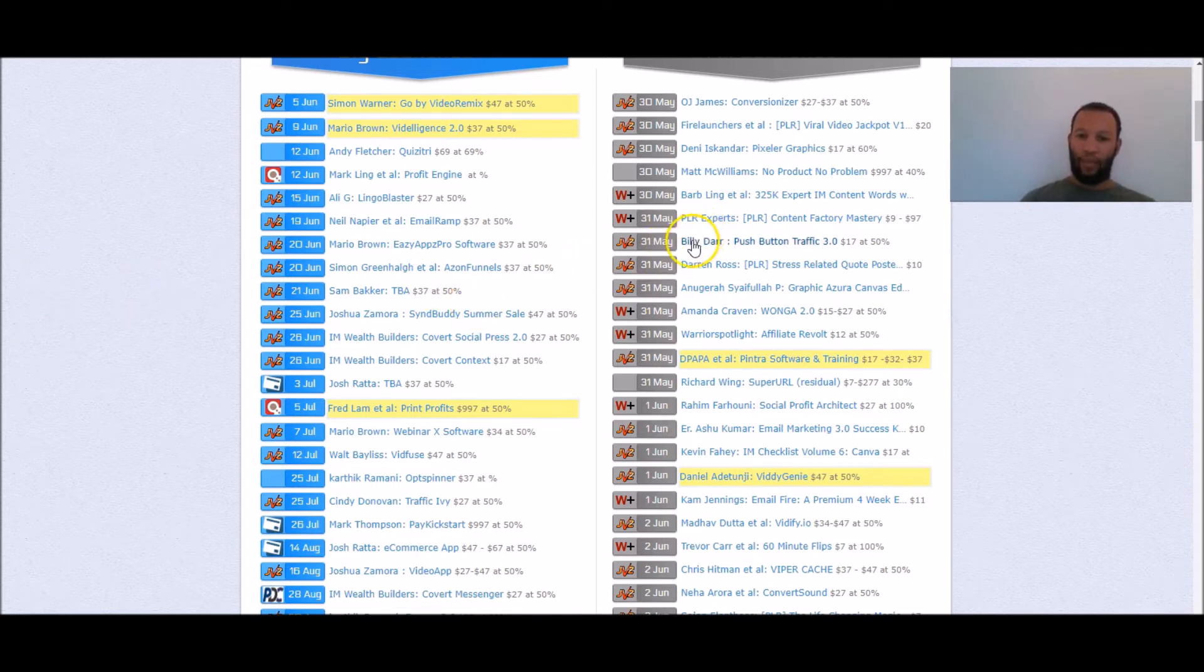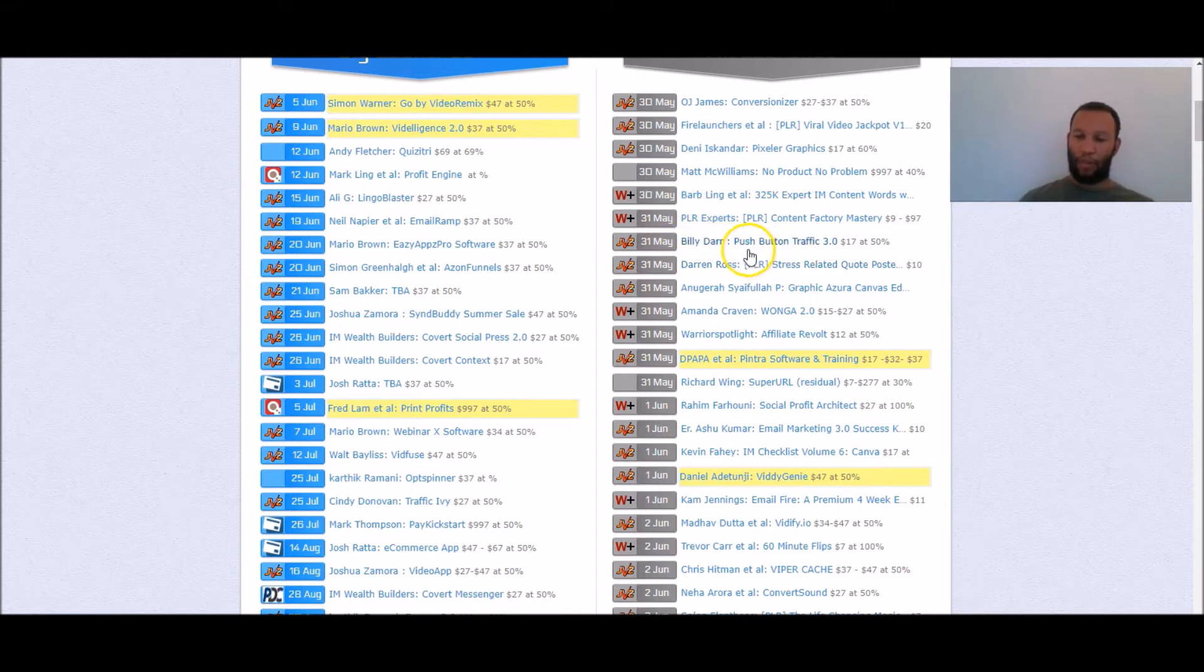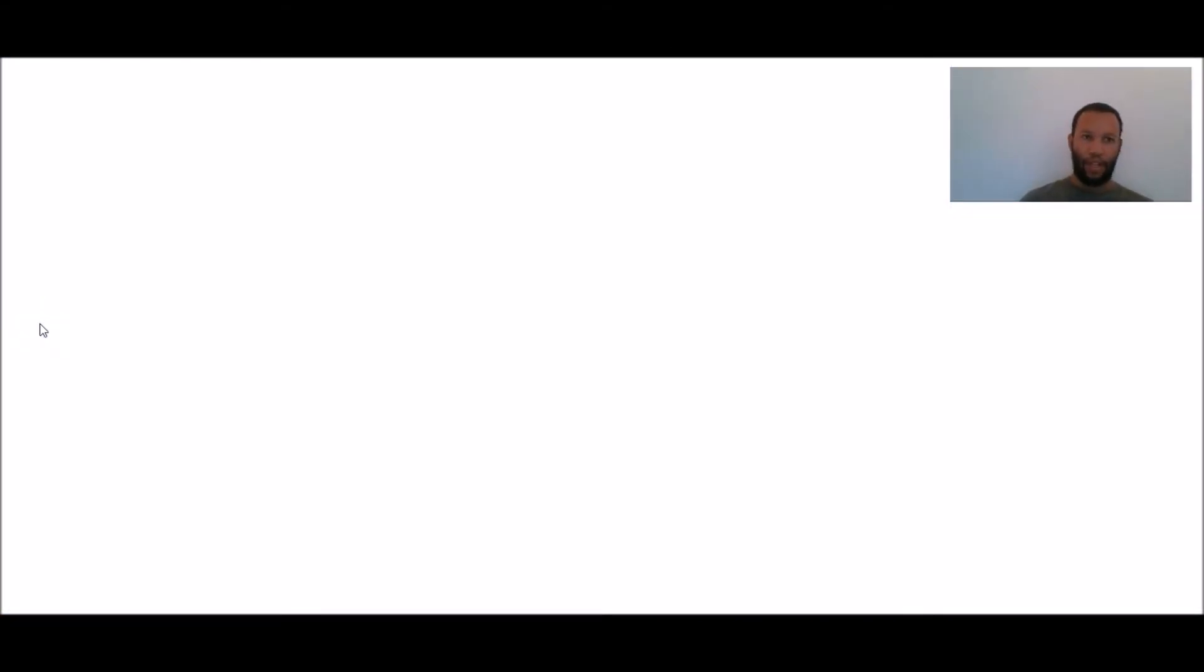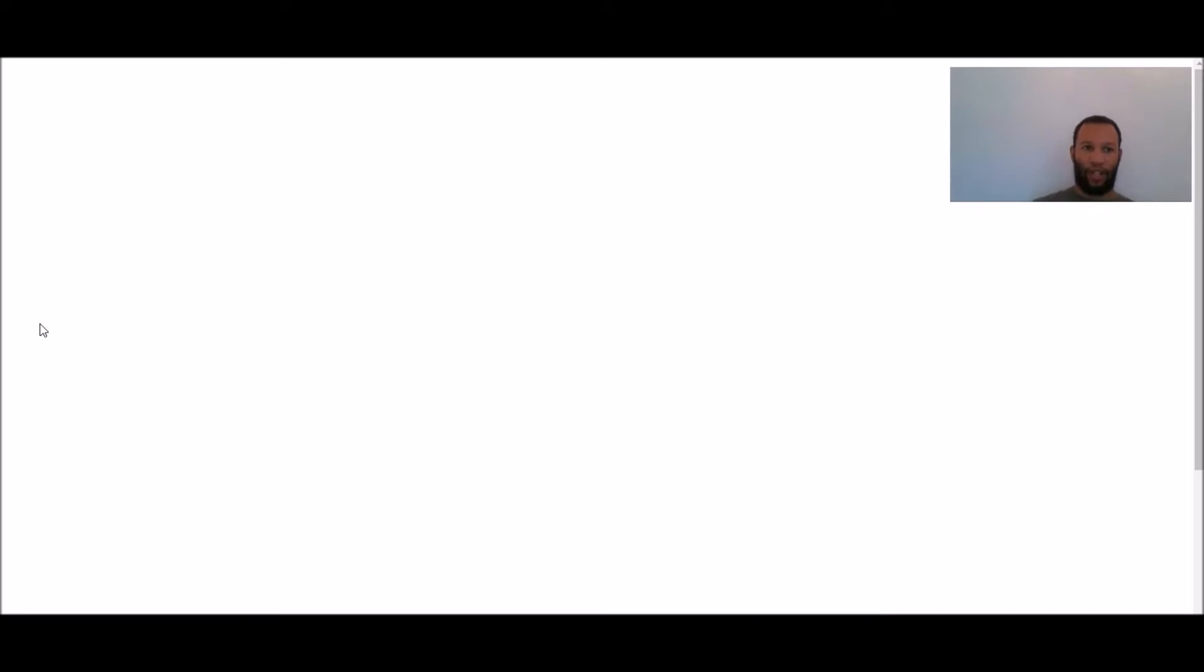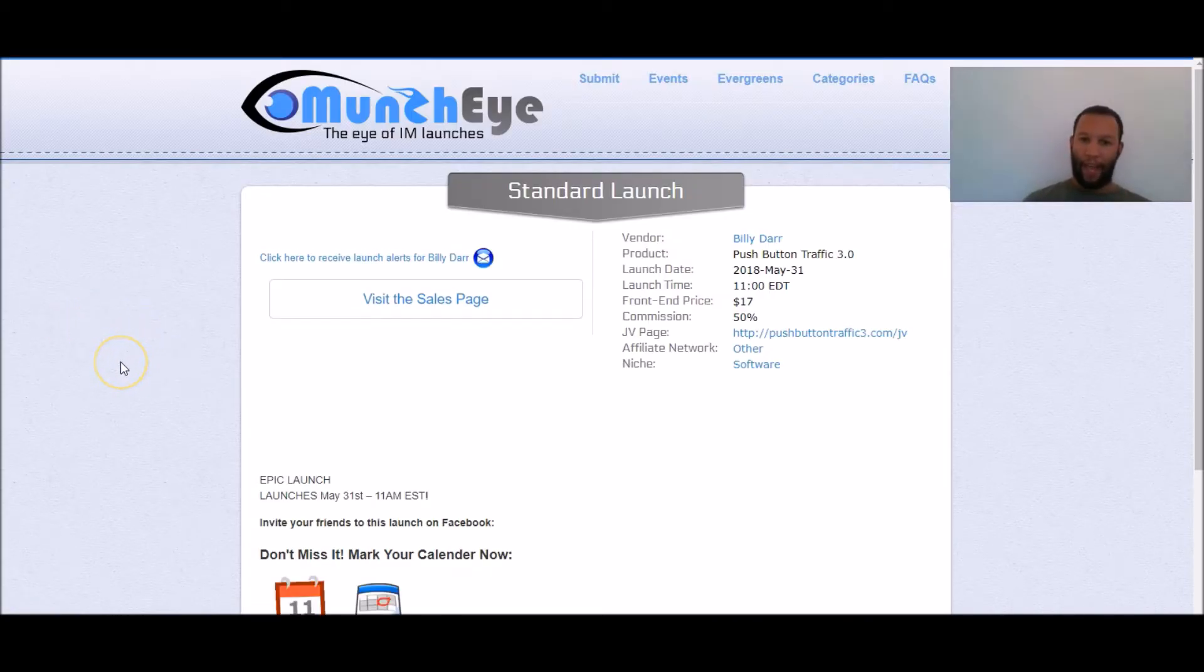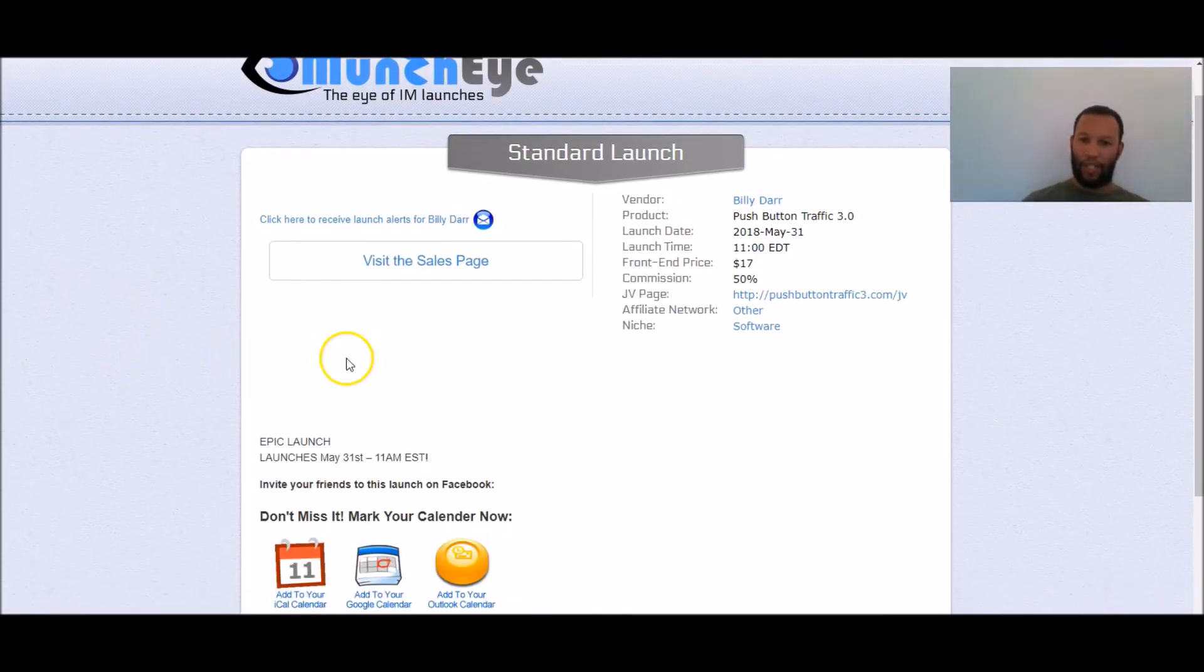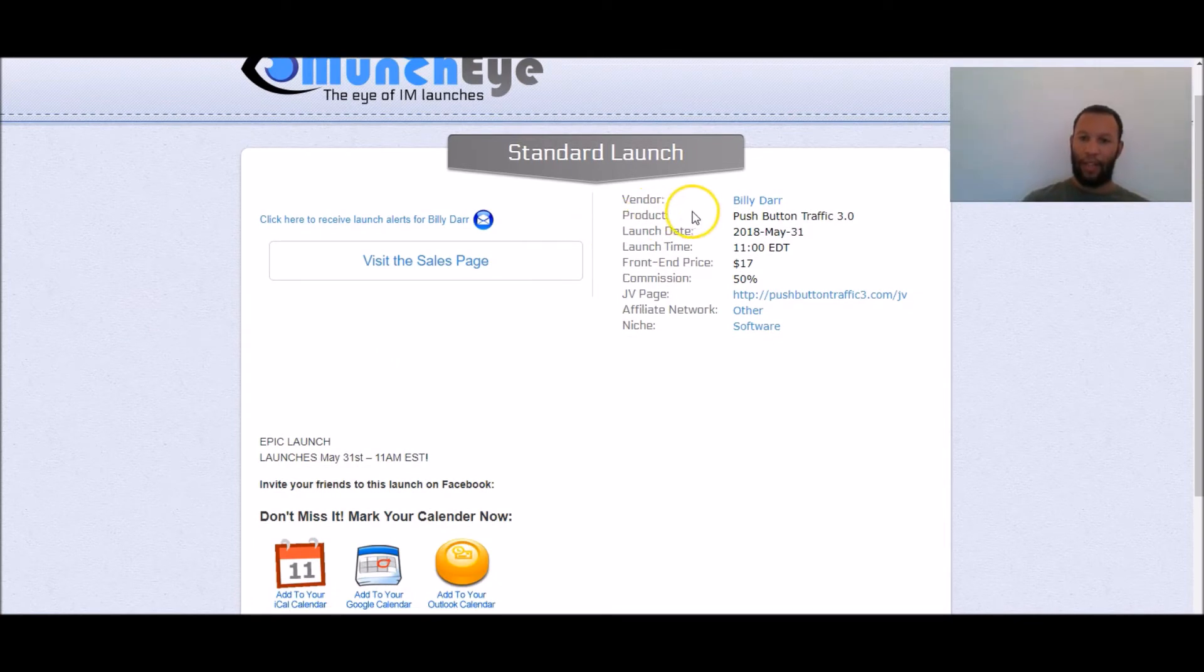So let's say we saw this product here like push button traffic that sounds interesting. We would click on it, we would click on that link there, we're just going to let this load up and we can see some details here.